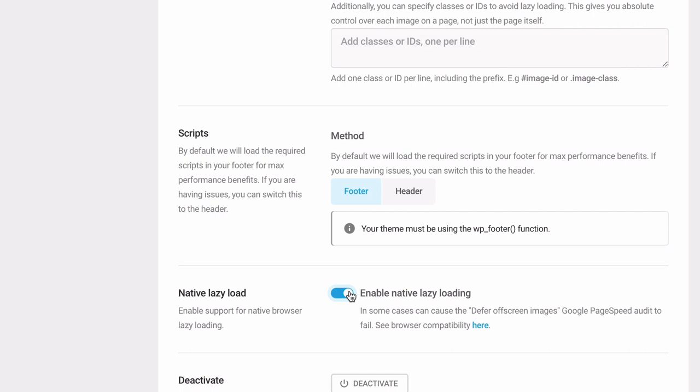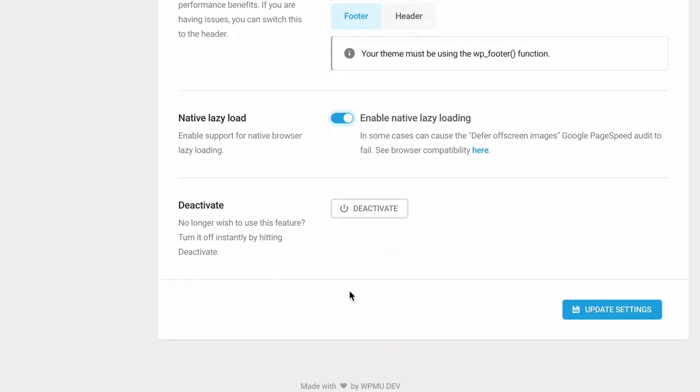Keep in mind there are several lazy loading methods. The method that is right for your site depends on how your theme and plugins handle images. Also note, you should only use one lazy loading tool on your site at a time to avoid conflicts that break your images.